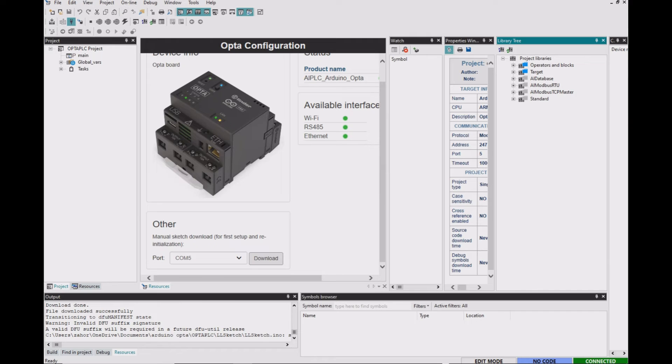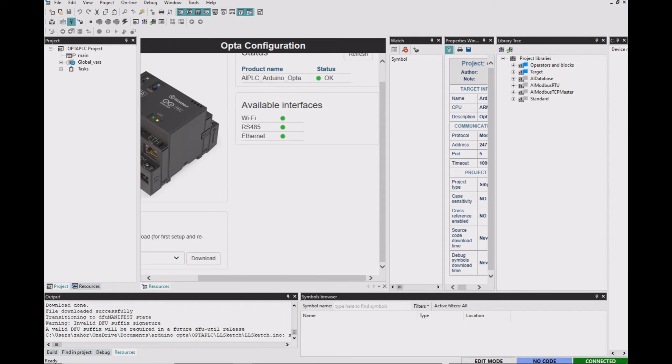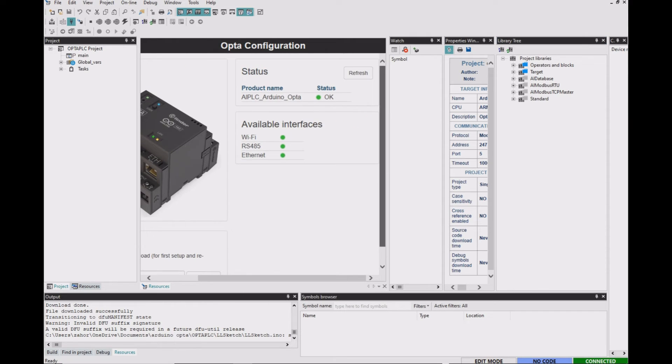And notice here that it shows the green icon on the right hand side that it is connected. And if this is the first time you're using Arduino Opta PLC, you might need to check the status or probably you need to activate the license if needed.